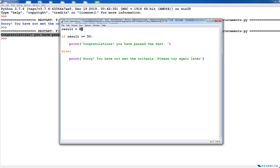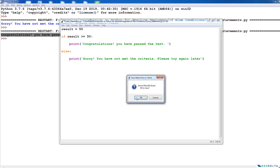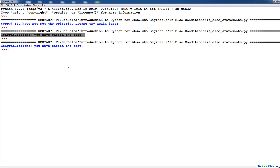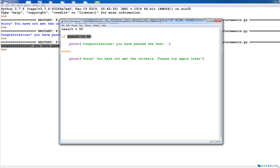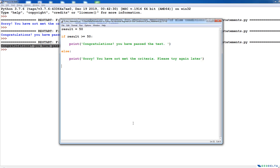Now if we put 50 here and run, you can see that even if it's 50, it actually results in the prompt congratulations, you have passed the test, because it agrees with this particular criteria where the result is greater than or equal to 50. In this case it's actually equal to 50, so it'll execute this one and completely ignore the else part. So you've got the basic idea of how if-else conditional statements work.